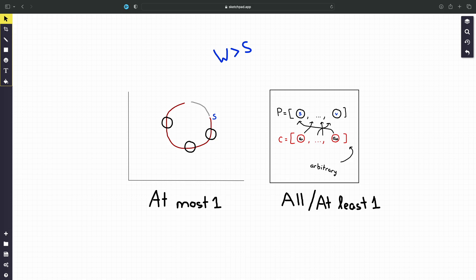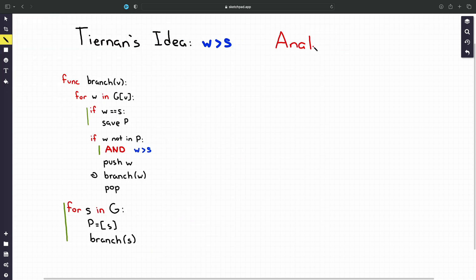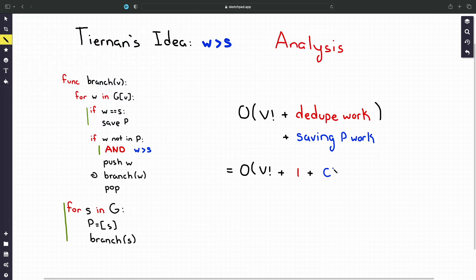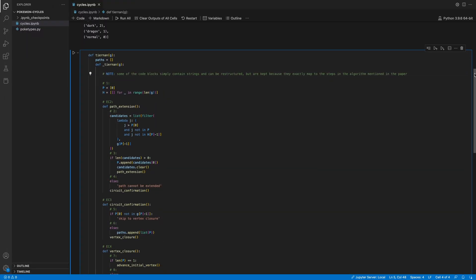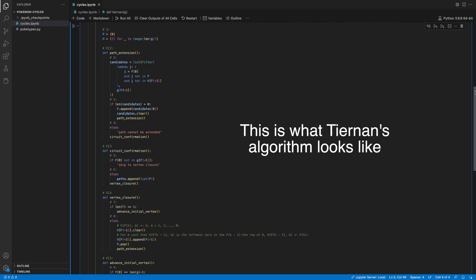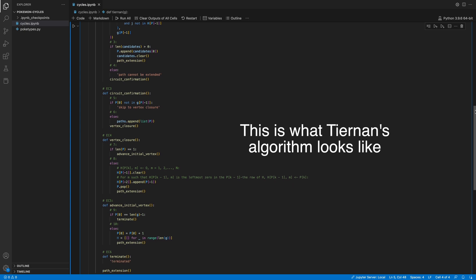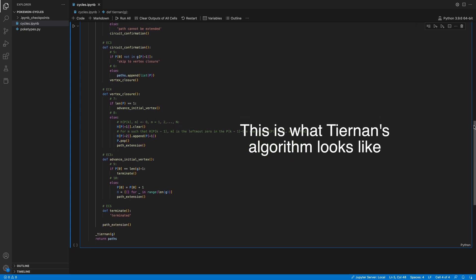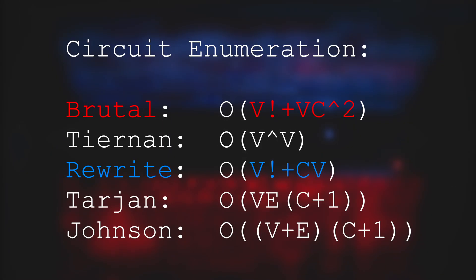Let's quickly do the runtime analysis to see why this algorithm is better than the one we had before. Put very simply it's the same analysis except we're making the deduplication work negligible. So in the end we get O(V factorial + CV). Before we get back to Pokemon I want to mention this algorithm I've presented to you is not exactly Tiernan's algorithm but a rewrite of the algorithm I wrote for this video that works for the same reasons. I developed the algorithm based on a more efficient cycle enumeration algorithm developed by Robert E. Tarjan who is among the smartest computer scientists alive today. While we're talking about other algorithms it's worth mentioning that there's another so-called circuit enumeration algorithm written by Donald B. Johnson that is the state of the art of this problem. Here's a summary of all the algorithms I mentioned.